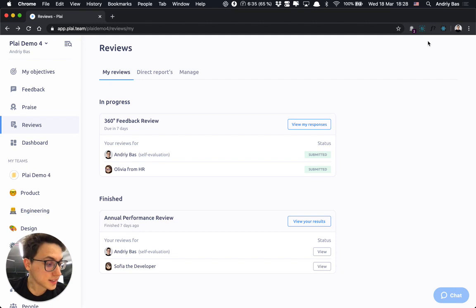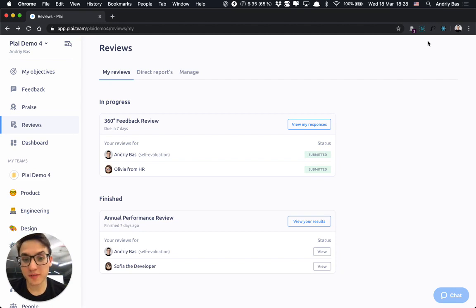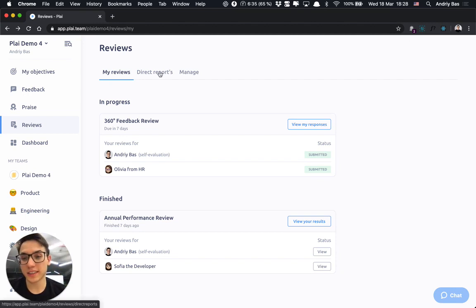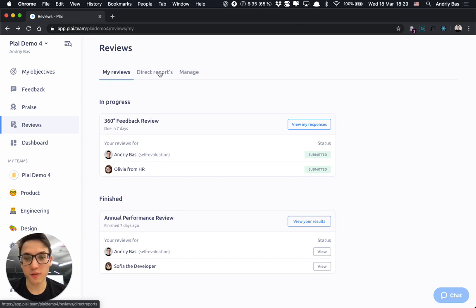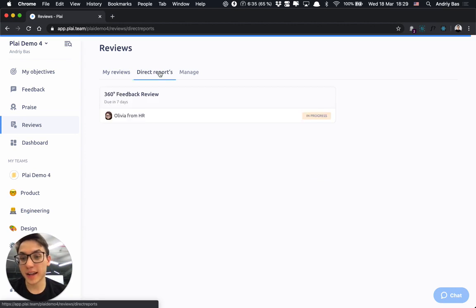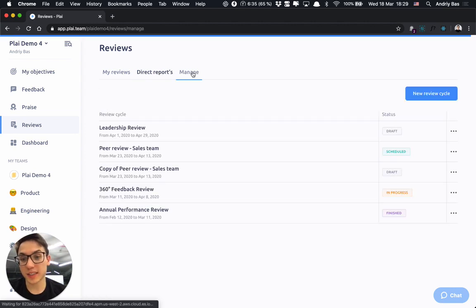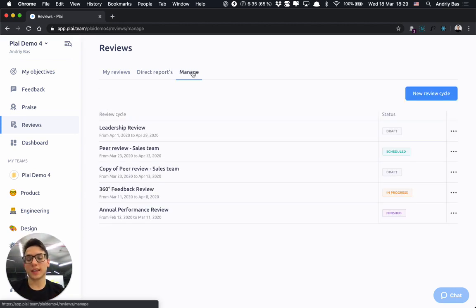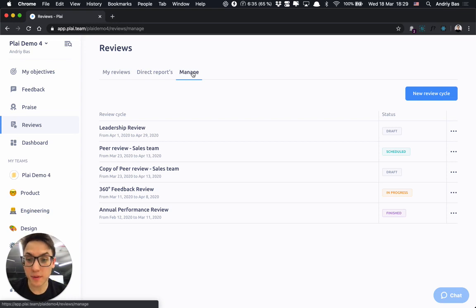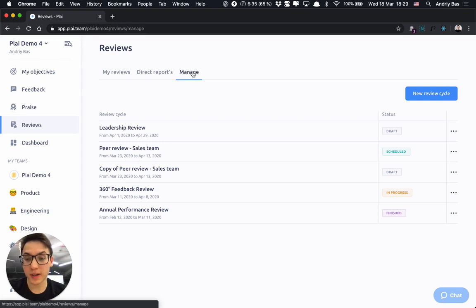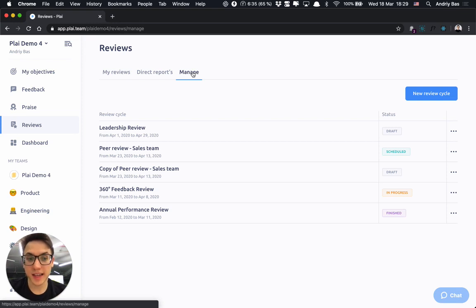That's pretty much it for now. As you can see, the functionality is really simple, straightforward and user-friendly and with this approach you can set up almost any type of reviews by combining the questionnaire, participants, the visibility, settings and the timeline.